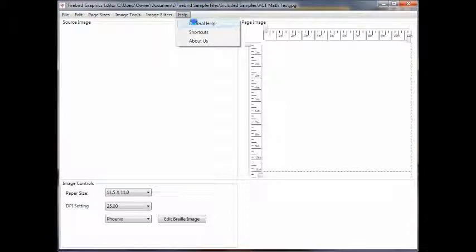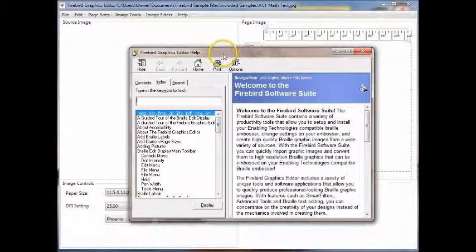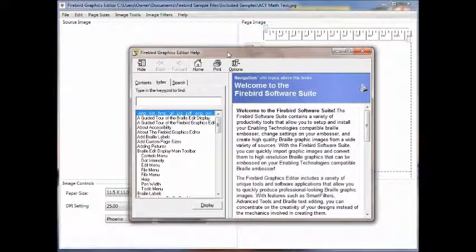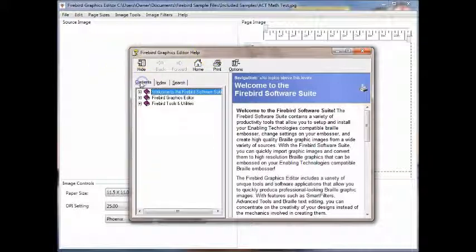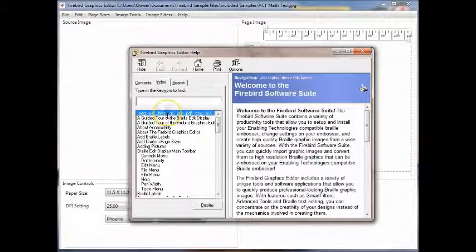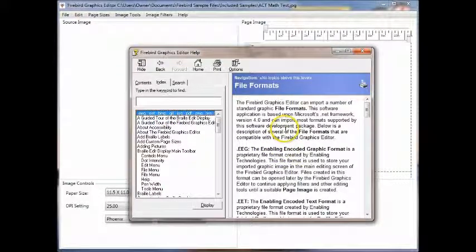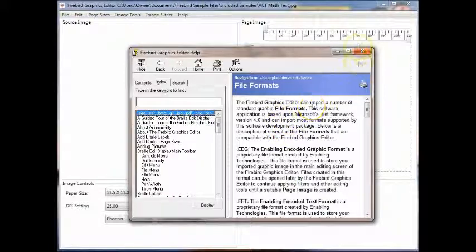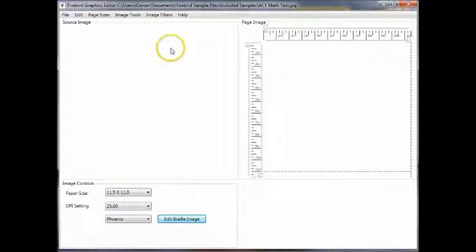The general help, which as I mentioned before, is context sensitive, offers you your standard content page and an index. For example, here you can explore the various file types that are compatible with the Firebird Graphic Editor. And it is context sensitive.